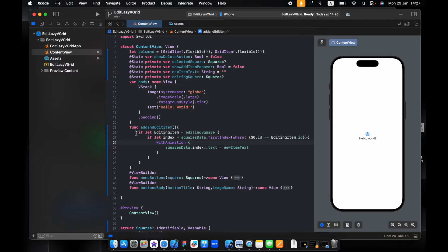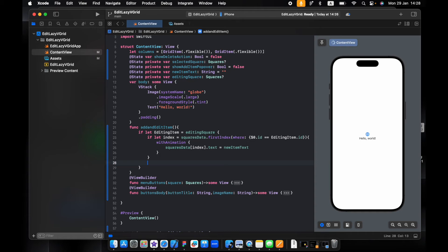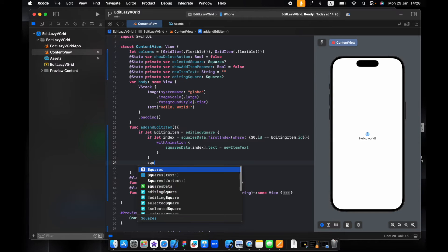First we make sure it's not null — so we have selected an item and there is already an item. We then get the index of the first match in the array, which will be like zero, and then we say the item at that index — the text — equals the new text. After that, we make sure the editing square item is set to null.